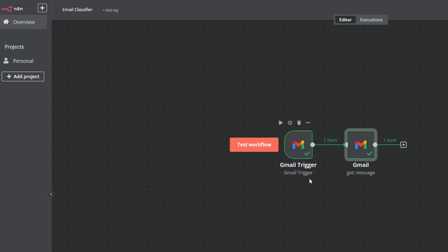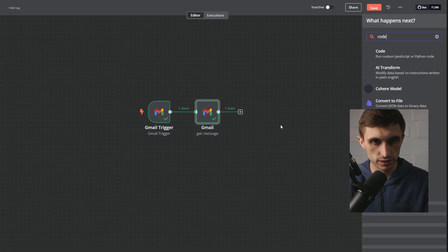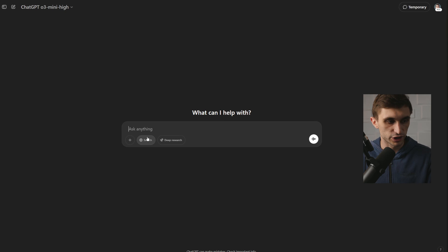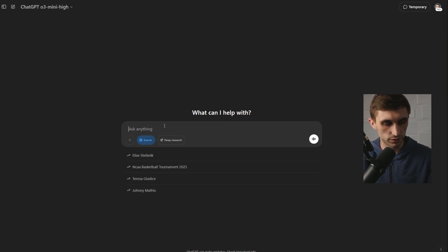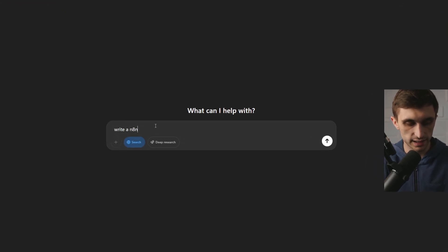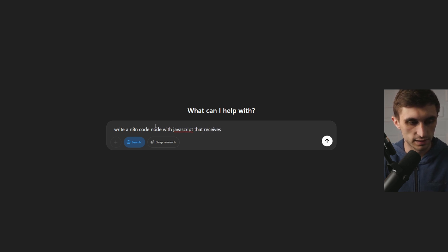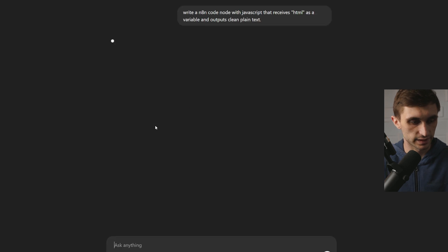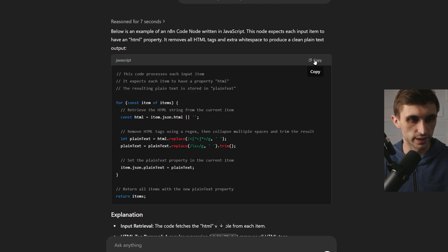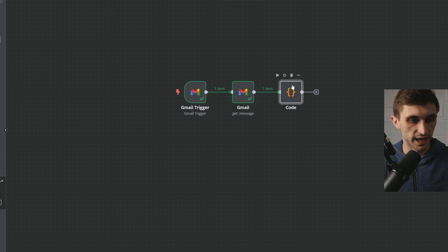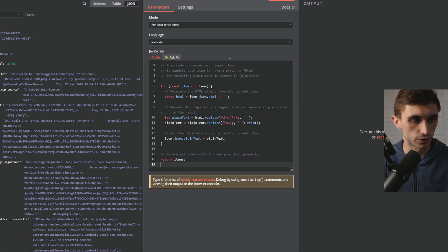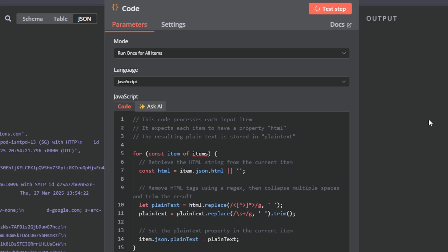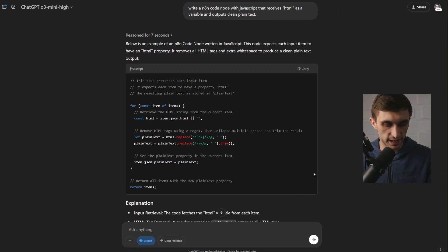Go back to canvas and add a code node. I'm going to go over to ChatGPT, turn on search, and say: 'Write an N8N code node with JavaScript that receives HTML as a variable and outputs clean plain text.' Let's send that off and see what we get. Now let's copy this code, take it back to N8N, and paste it into the code node.